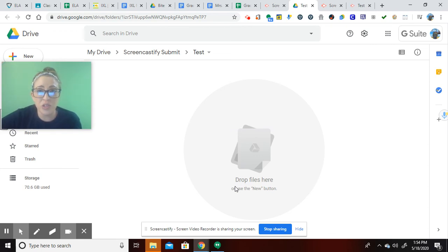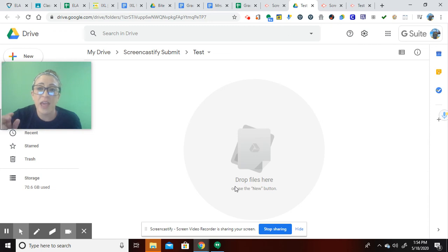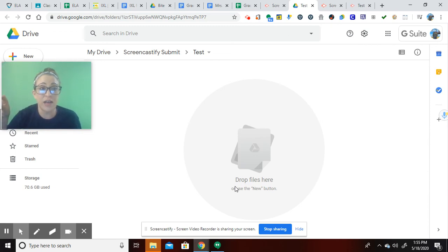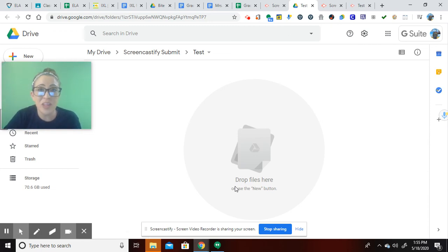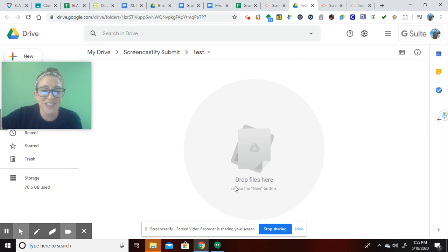I hope that it works for you in the comments. I will have the link to the Screencastify Submit so you can request your early access. Hope this is helpful.